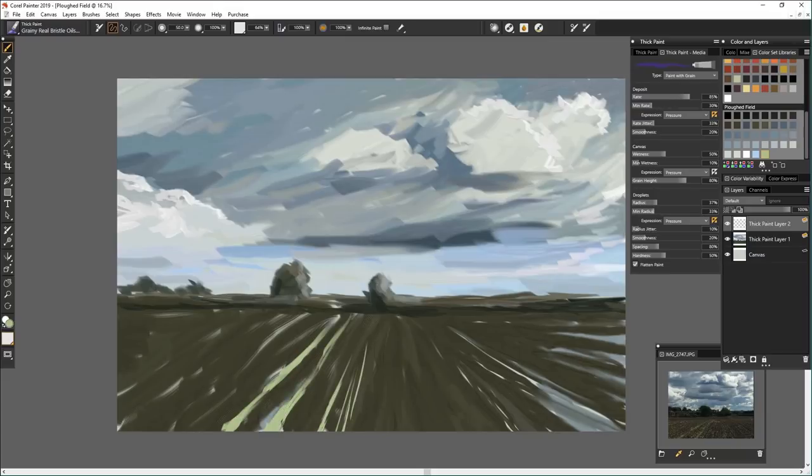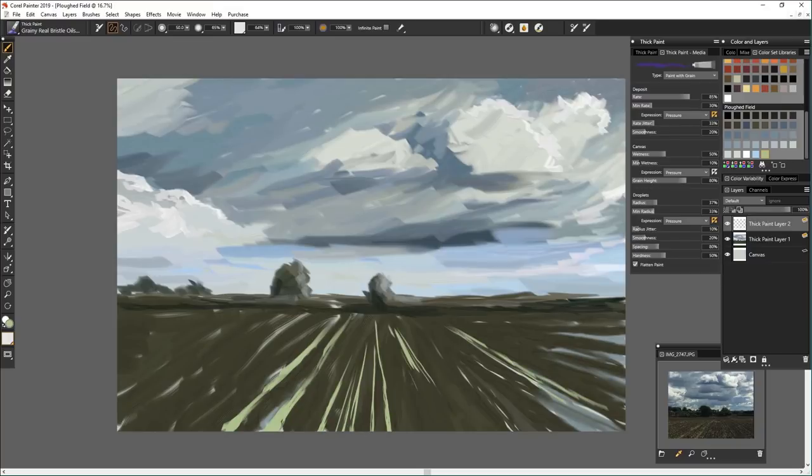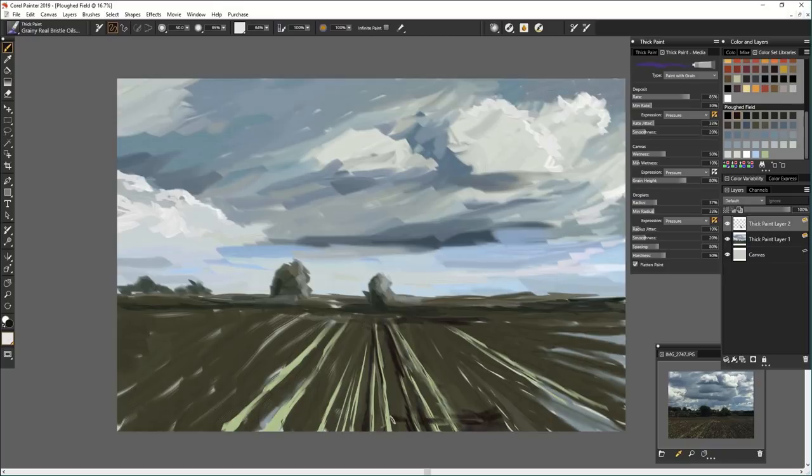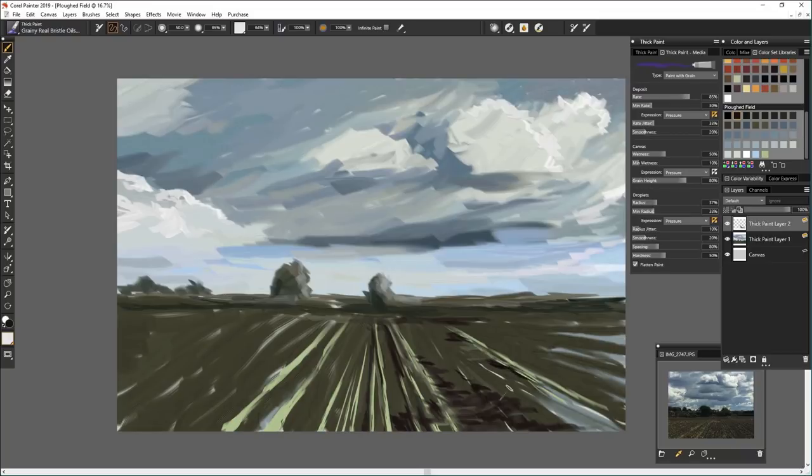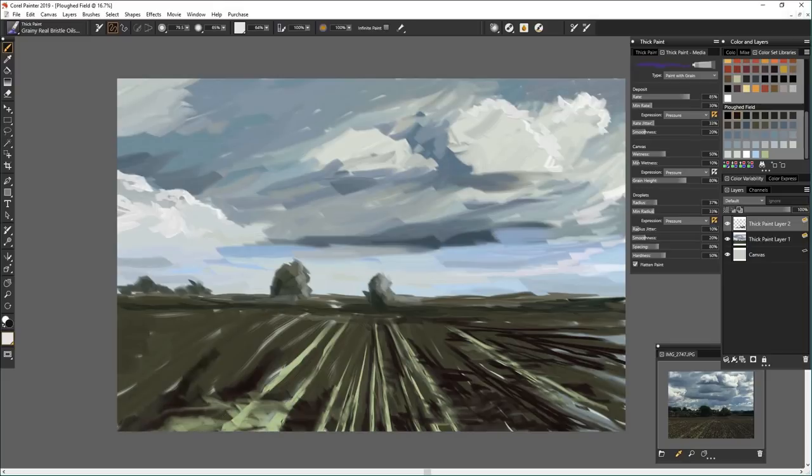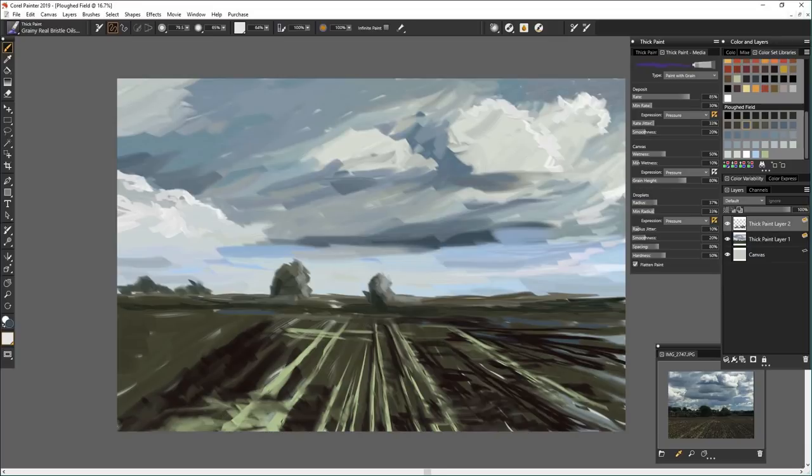And another thing that I very quickly got into was angling the actual pen. I was using a Wacom tablet for this, Intuos Pro. And I could tilt the pen. And by tilting the pen, it actually tilted the brush. So you had a lot of control of where your thick strokes went and the thin strokes. And if you held the pen exactly vertical, it gave a different effect completely.